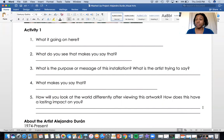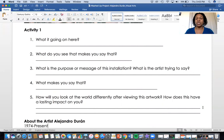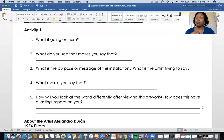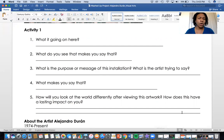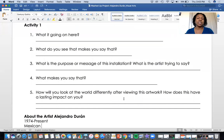Activity One is asking: what is going on here — talking about the picture above, the one with the toothbrushes. What do you see that makes you say that? What is the purpose or message of this installation? What is the artist trying to say? Please make sure you answer both questions — it looks like one but it's two. 'What makes you say that' is very important to me because I want to know your thought process as you're looking at the artwork. Also: how will you look at the world differently after viewing this artwork, and how does this have a lasting impact on you?